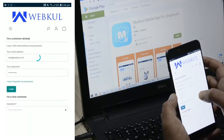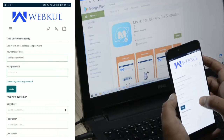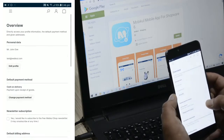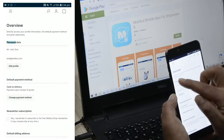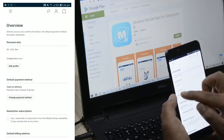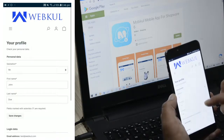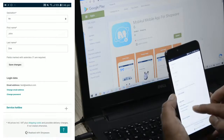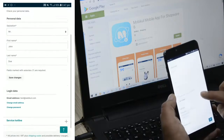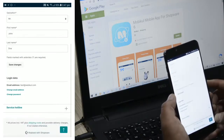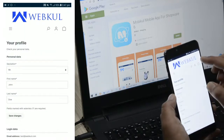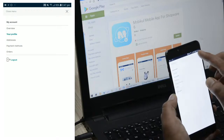Let me tap the Login button and we'll be logged into our account. Now you can see the overview where we have the personal data. We can edit the profile by changing salutation, first name, and last name. We can also change login data including email address and password. To go back to the top I can tap the up arrow on the bottom right-hand corner, and then tap on the account option.